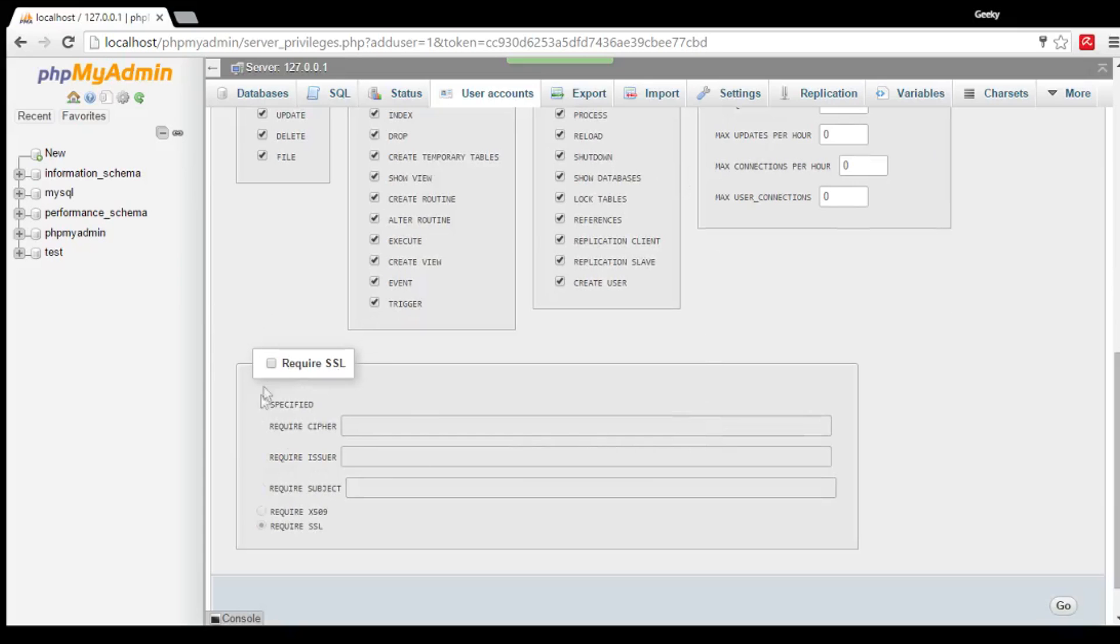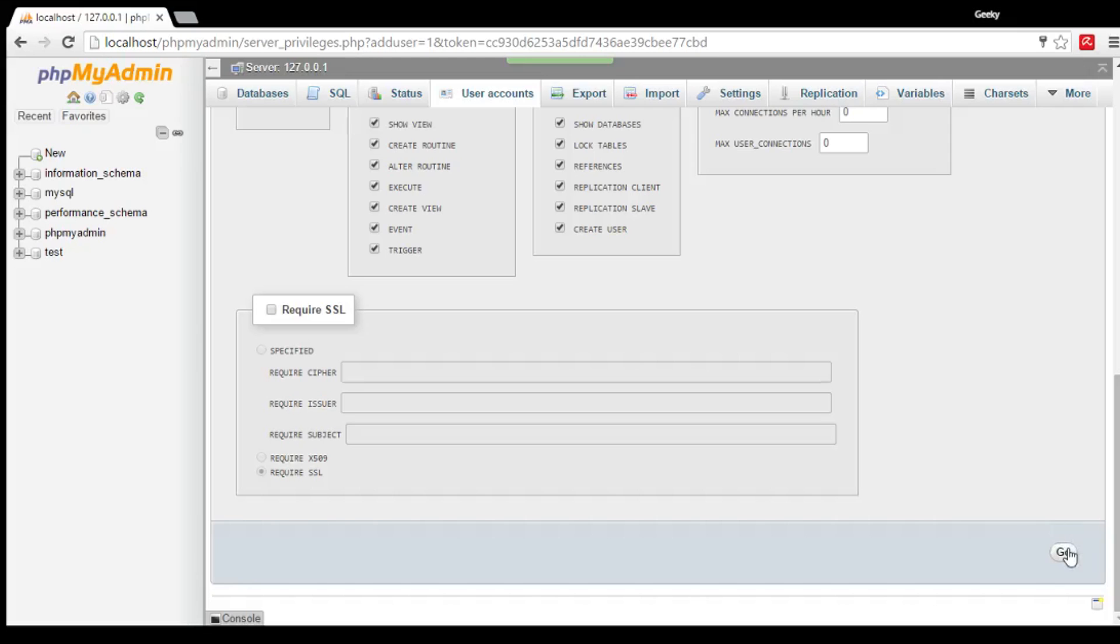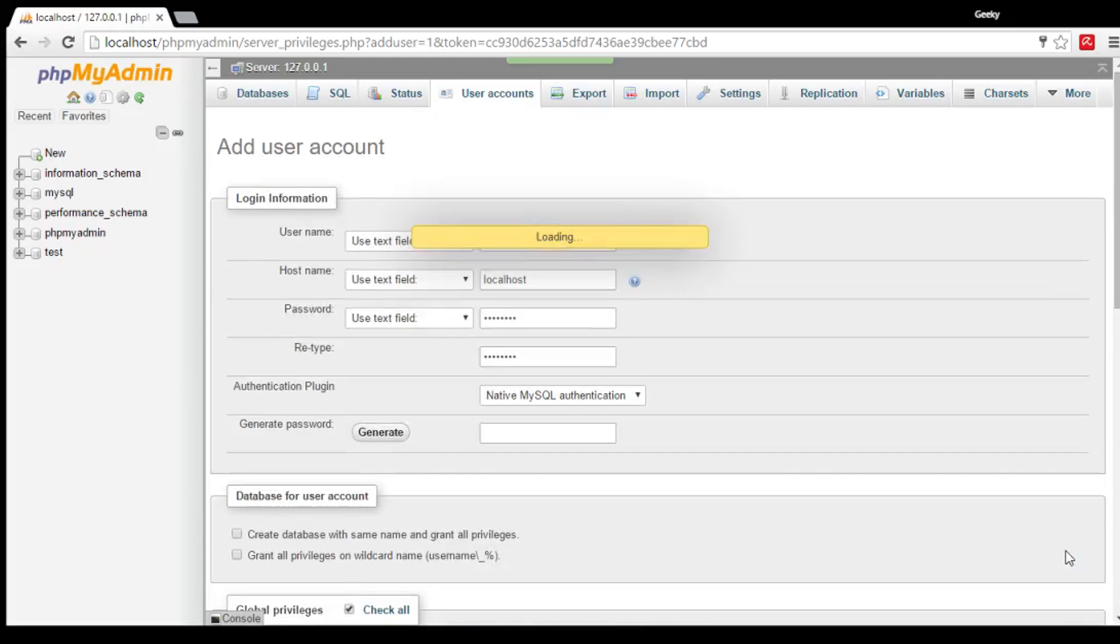And for this part, require SSL, this is optional. Then, when you are satisfied with it, click Go.